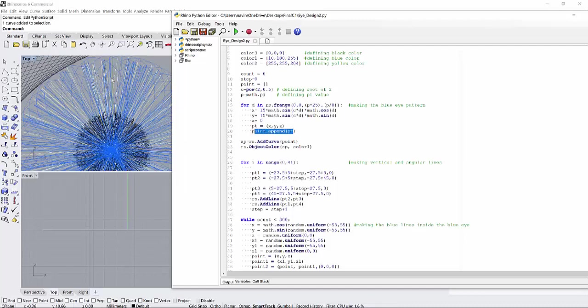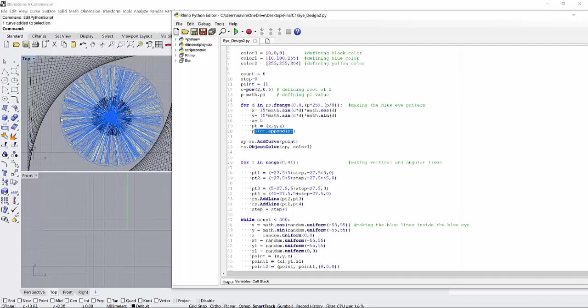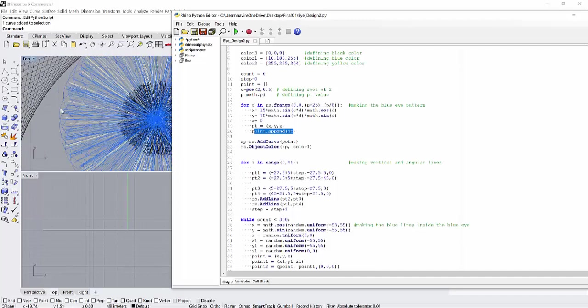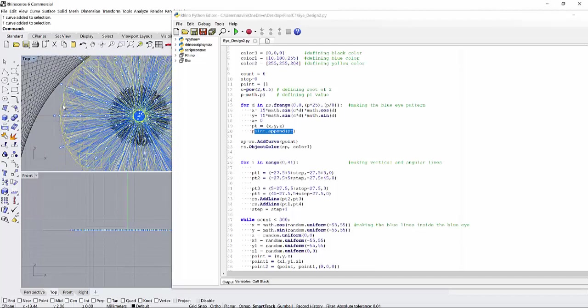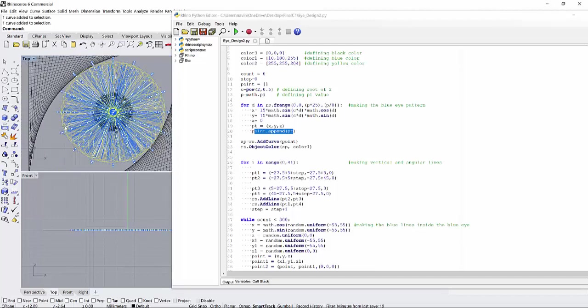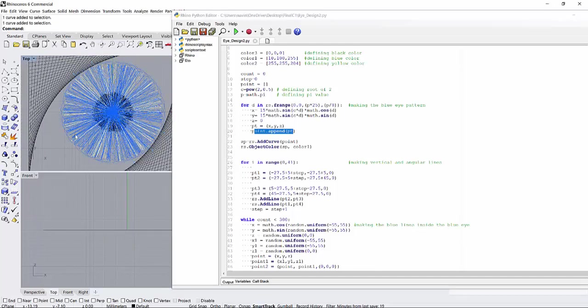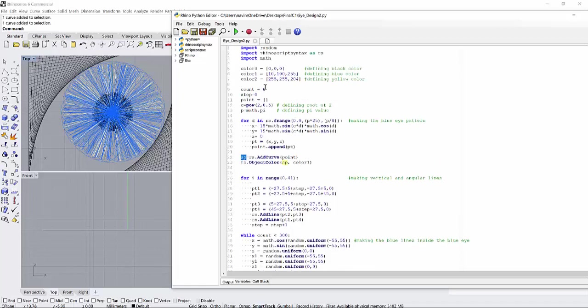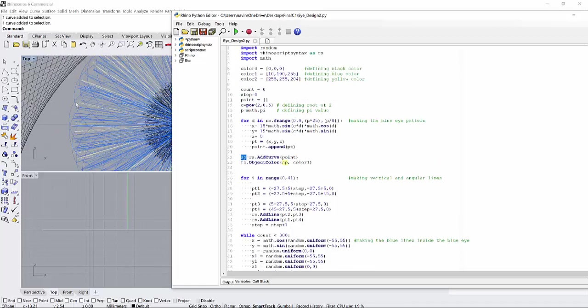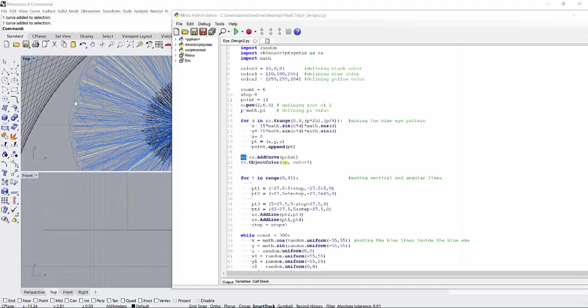So once these points are traced back into a curve, it will look something like this. And then I have to define the color for that curve, that is object color one, which is blue. So hence this curve is in blue color.